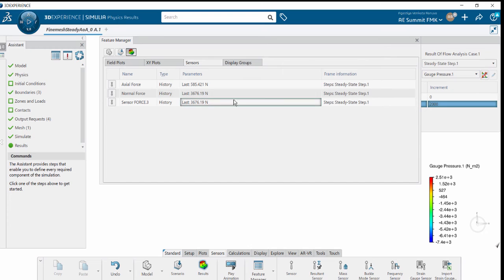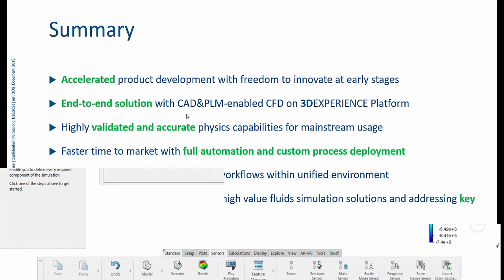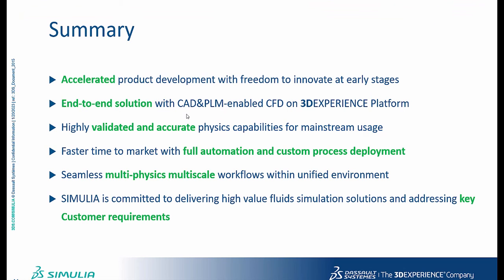This covers post-processing basics. To summarize the video: it's accelerated product development with freedom to innovate at earlier stages without physical model requirements. It's an end-to-end solution with CAD and PLM embedded into the CFD solver in 3D Experience Platform.